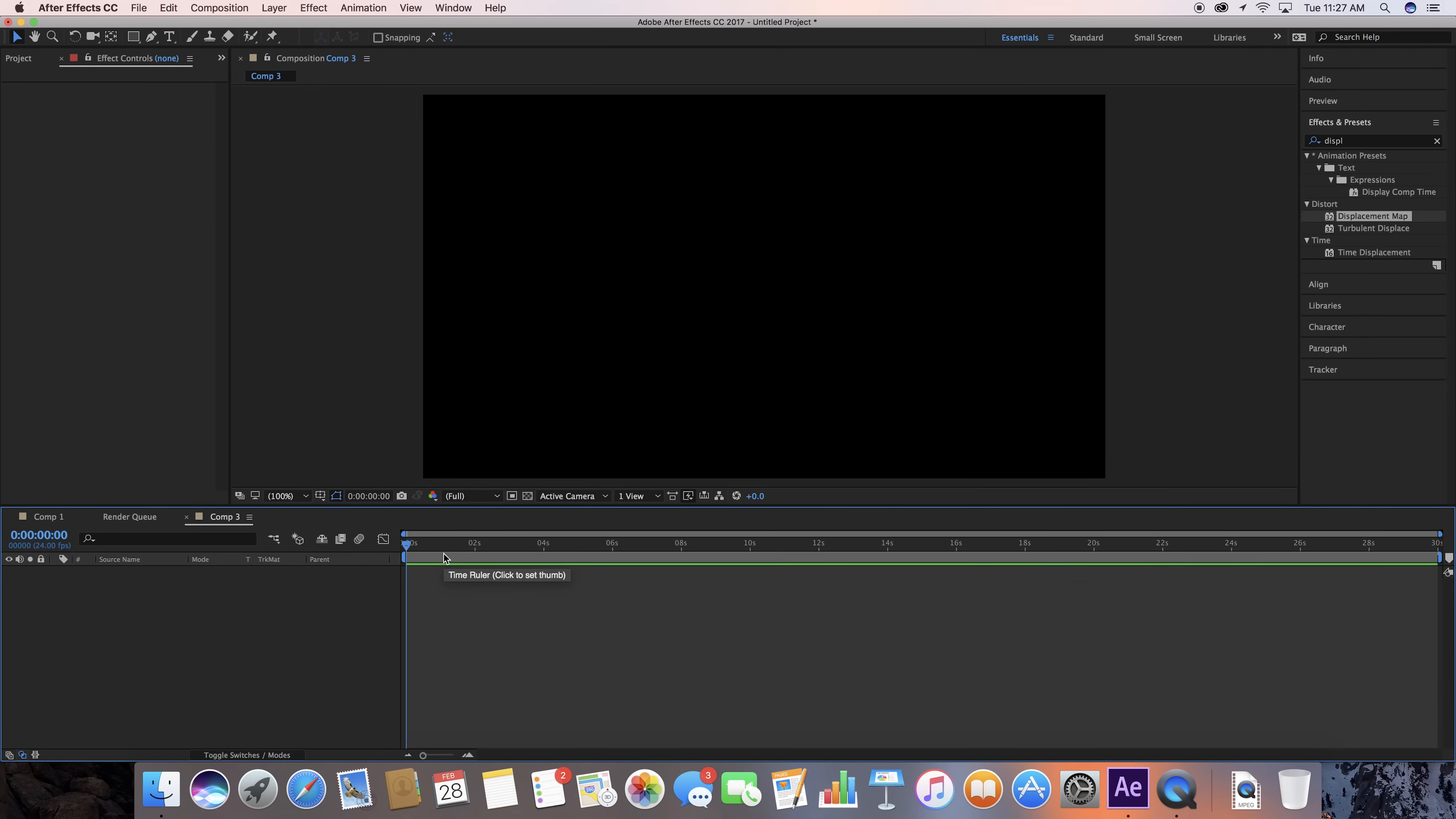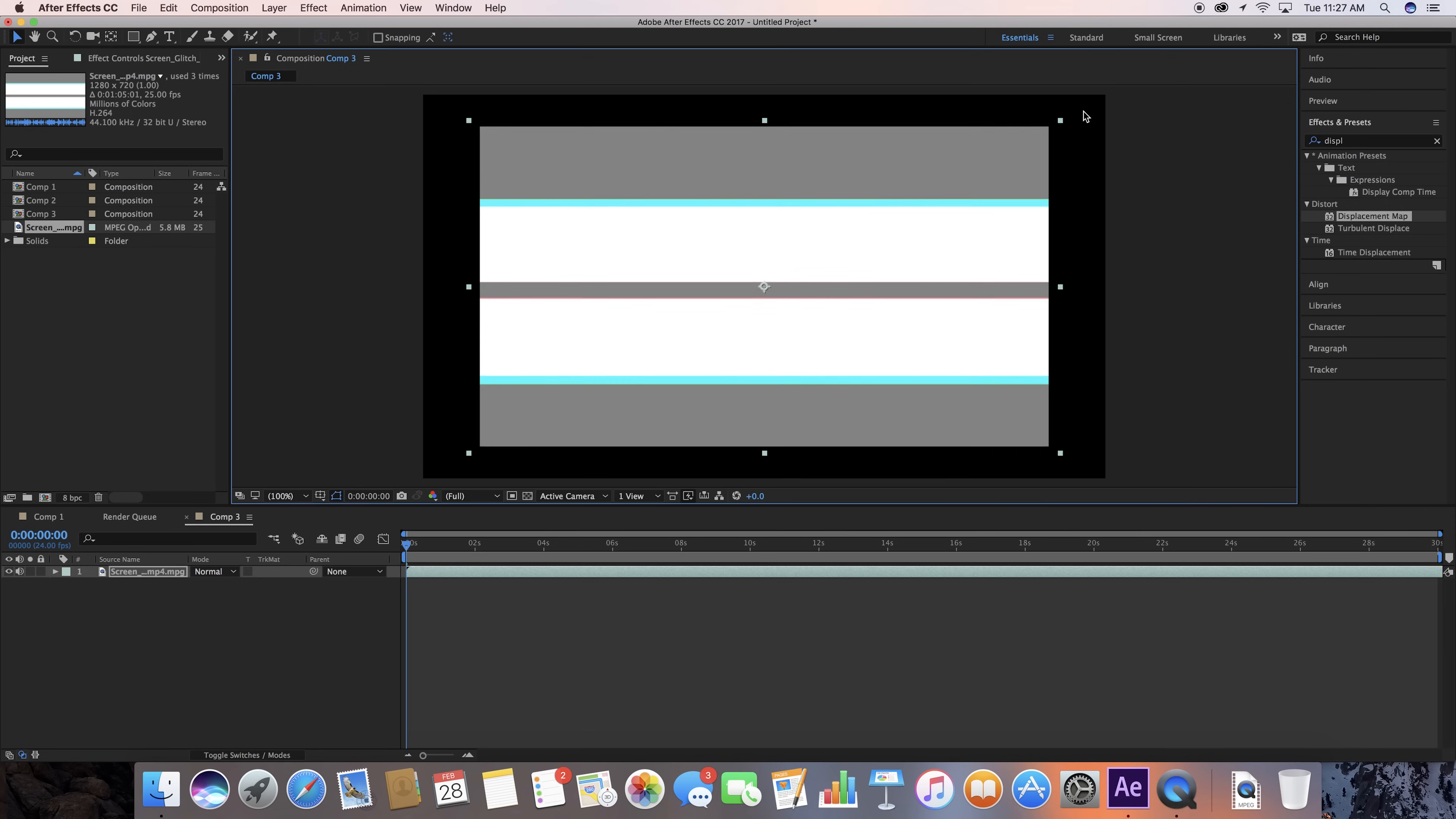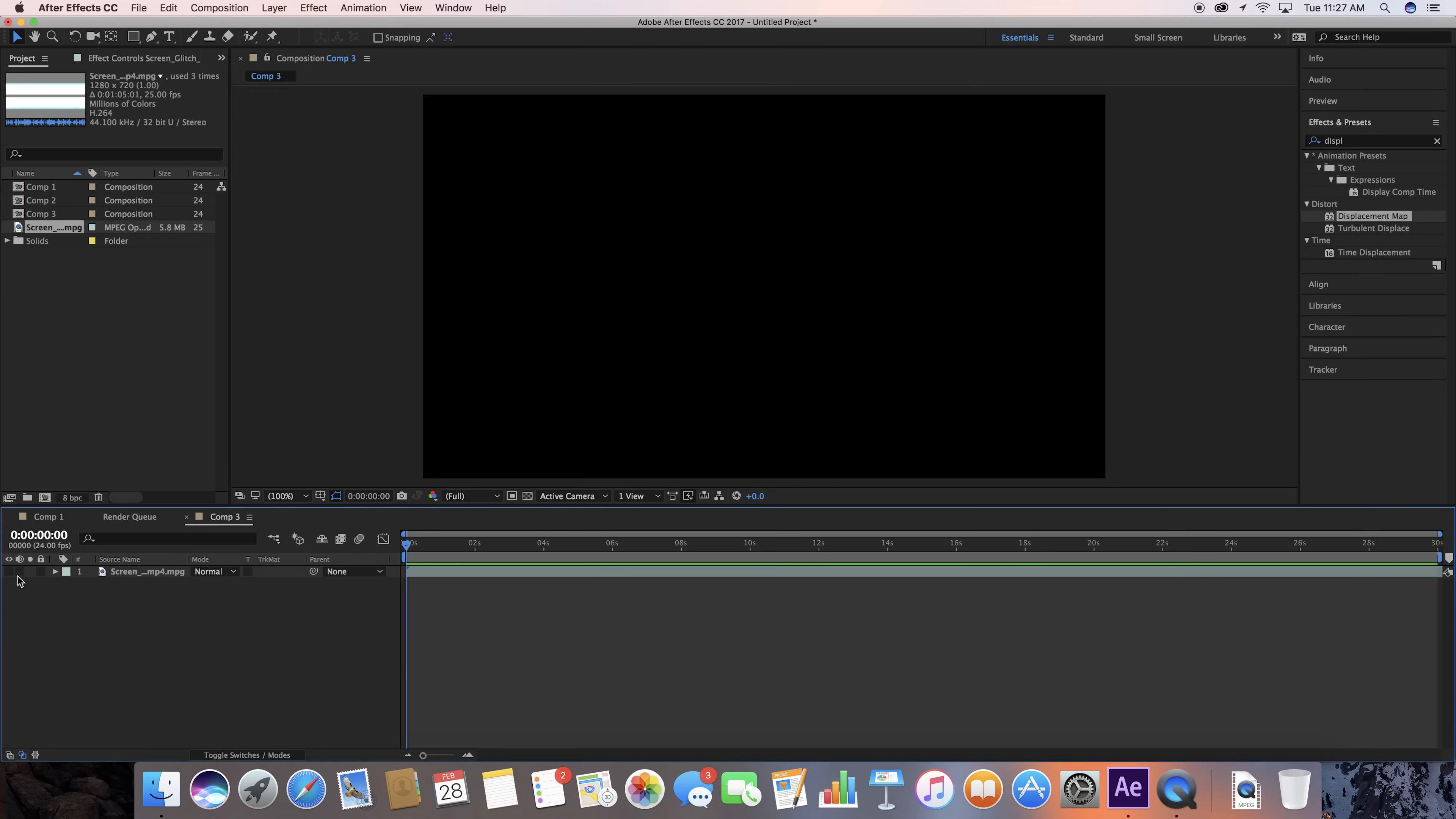Alright, so now that we have this, I have in the description for this video a screen glitch effect. I've linked it so you also will be able to get this. This is a 720 file, so let's go ahead and scale this up, doesn't really matter where it is as long as it fills the screen. Now, let's go ahead and turn both of those off, the sound and the visuals.